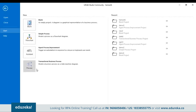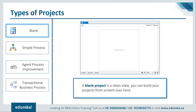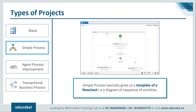Now let's discuss the four project types in UiPath Studio: Blank Project, Simple Process, Agent Process Improvement, and Transactional Business Process. The Blank Project is a clean slate with no templates — everything must be defined from scratch. Use it for new projects where you need to build everything yourself. The Simple Process is a template for a flowchart.